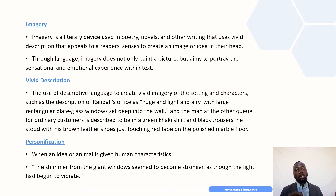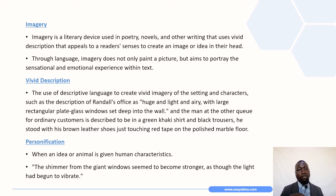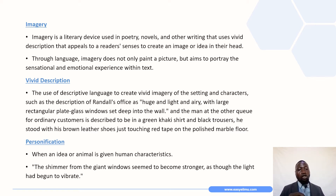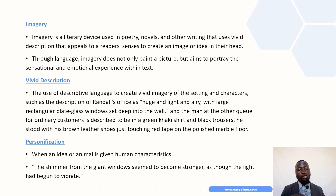Under imagery, we are going to look at vivid description, personification, and symbolism. Remember, when we talk about vivid description, personification, symbolism, simile, metaphor, etc., those are all subcategories of imagery because they are styles that have something to do with an image or idea created in the mind. Talking about vivid description, this is the use of descriptive language to create vivid imagery of the setting and characters in the story.